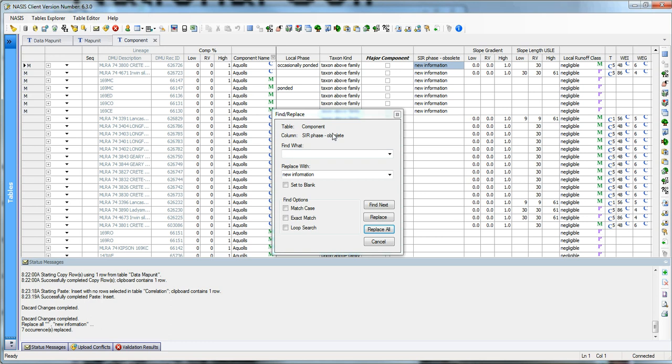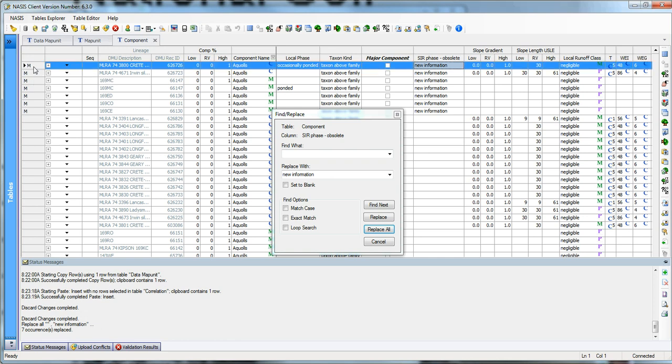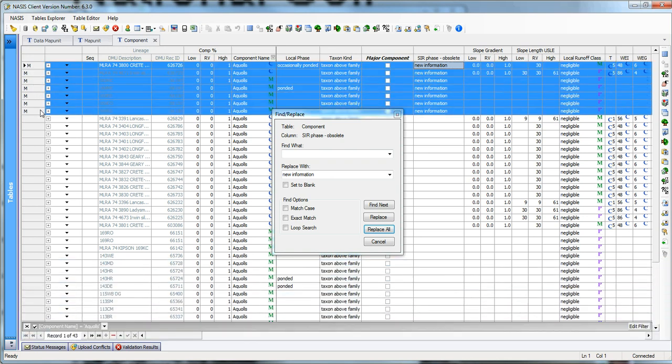Now, I want to show you that the only information that was replaced in here is that information that I had checked out. Those are the records I had checked out. Therefore, those are the only records that got modified. That is important for you to understand the concept that Find and Replace works well, but you have to know how it's going to work. And it only works on that data that's checked out.